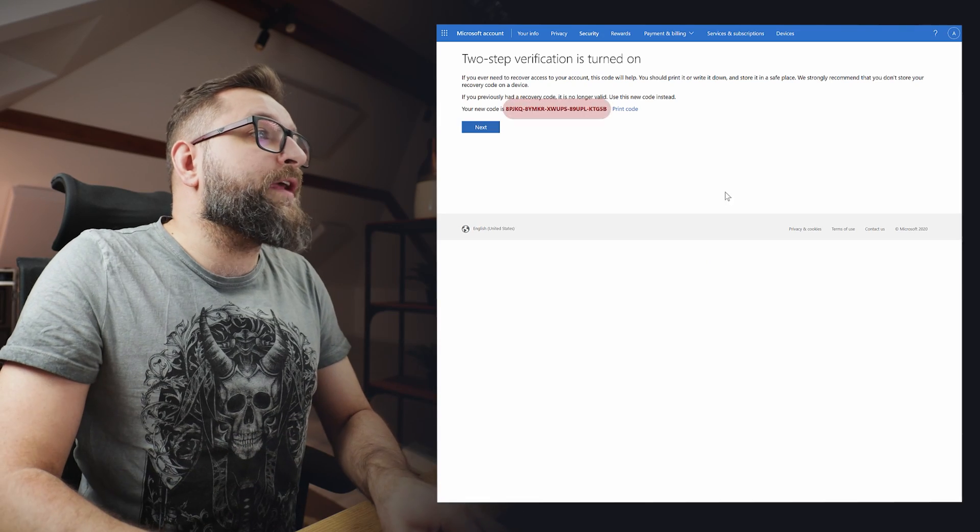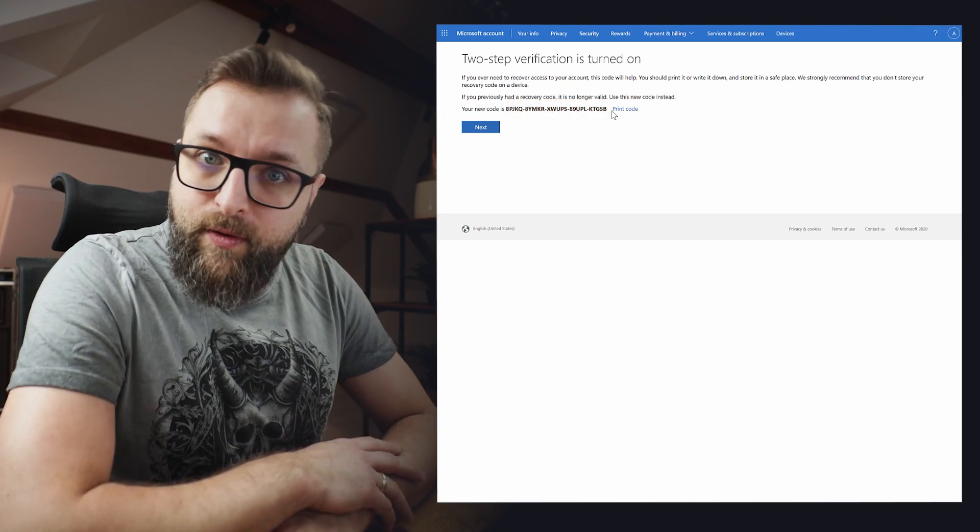Now please do save this code because it's your backup code, and that's it. Now you know how easy it is to protect your Microsoft account with 2FA using an external 2FA app. I told you this video would be really short. If you have questions, you can always join our Discord server or simply leave a comment.